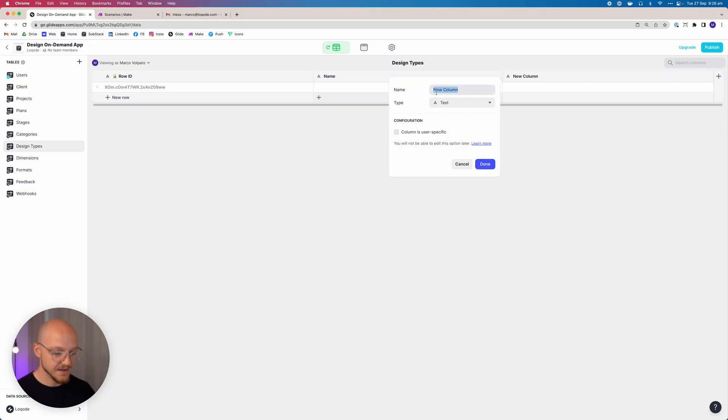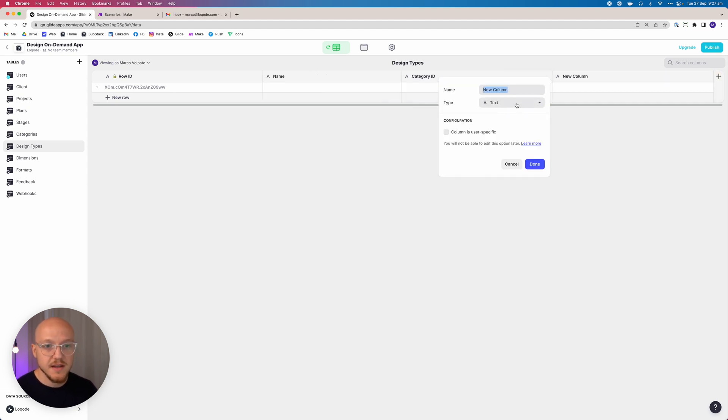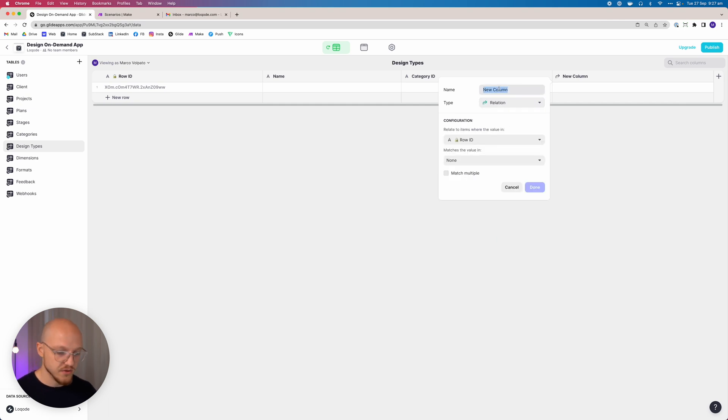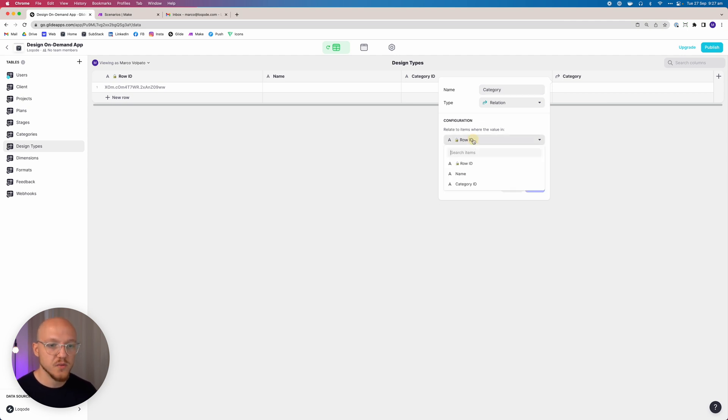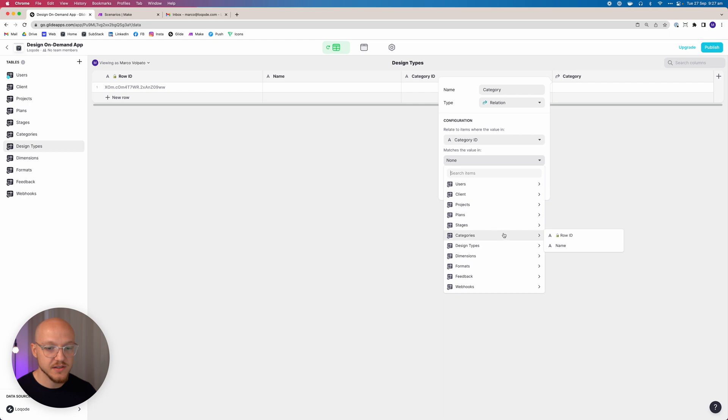For design types we're adding three more columns: a category ID column (text field), a relation column — the first relation column you'll see in the app — and an image/icon column. We'll call the relation column 'category' and relate items where the category ID matches the value in the categories row ID.